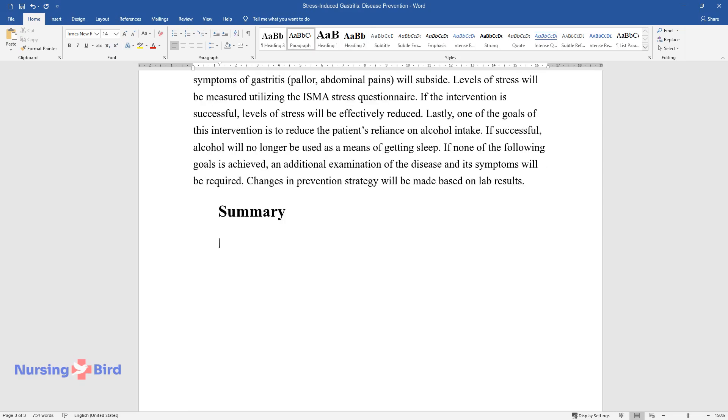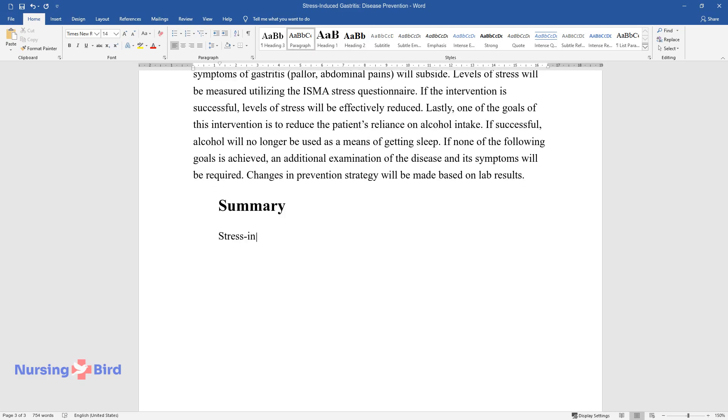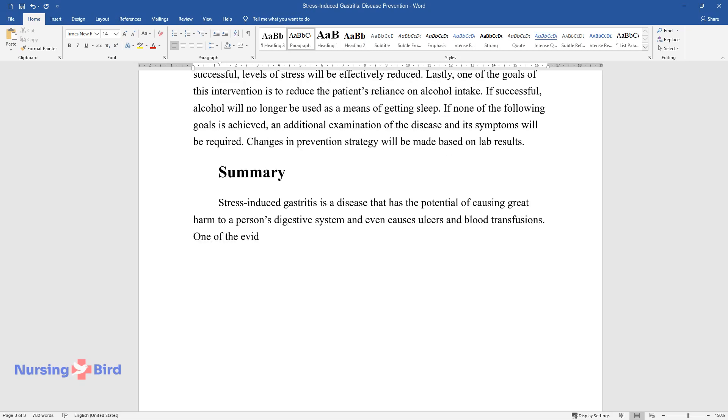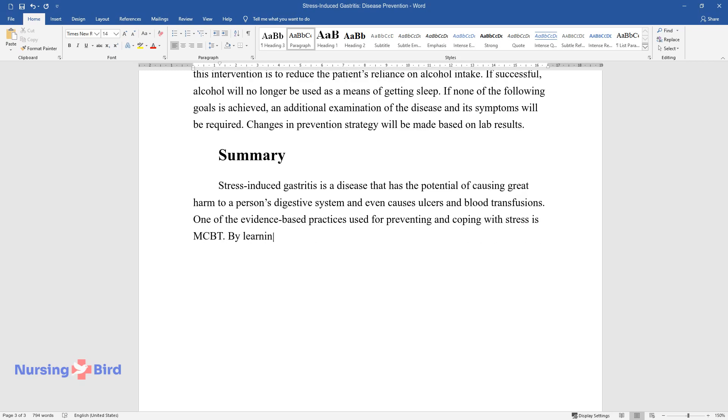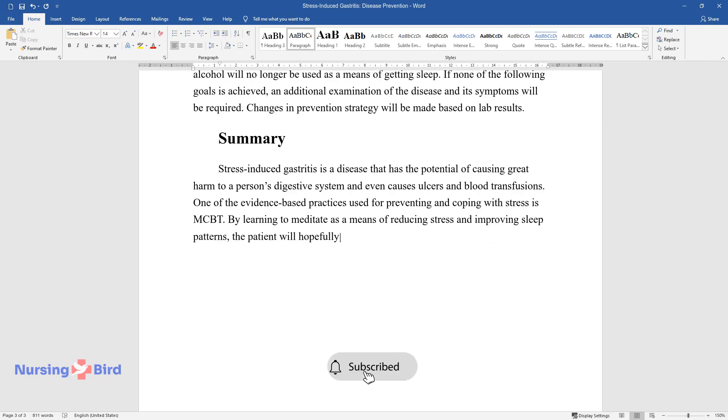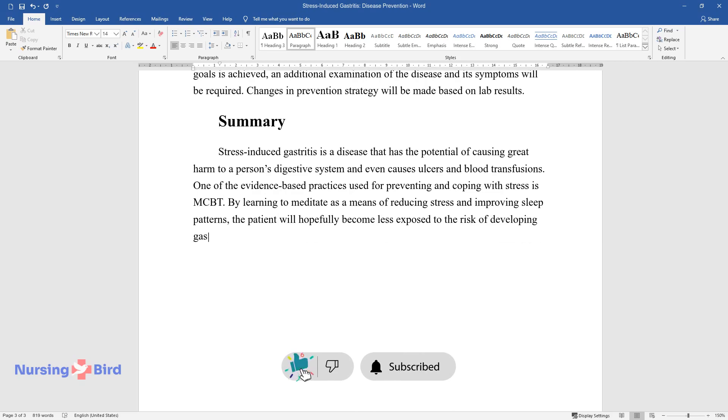Summary: Stress-induced gastritis is a disease that has the potential of causing great harm to a person's digestive system and even causes ulcers and blood transfusions. One of the evidence-based practices used for preventing and coping with stress is MBCT. By learning to meditate as a means of reducing stress and improving sleep patterns, the patient will hopefully become less exposed to the risk of developing gastritis and reduce her reliance on alcohol intake before sleep.